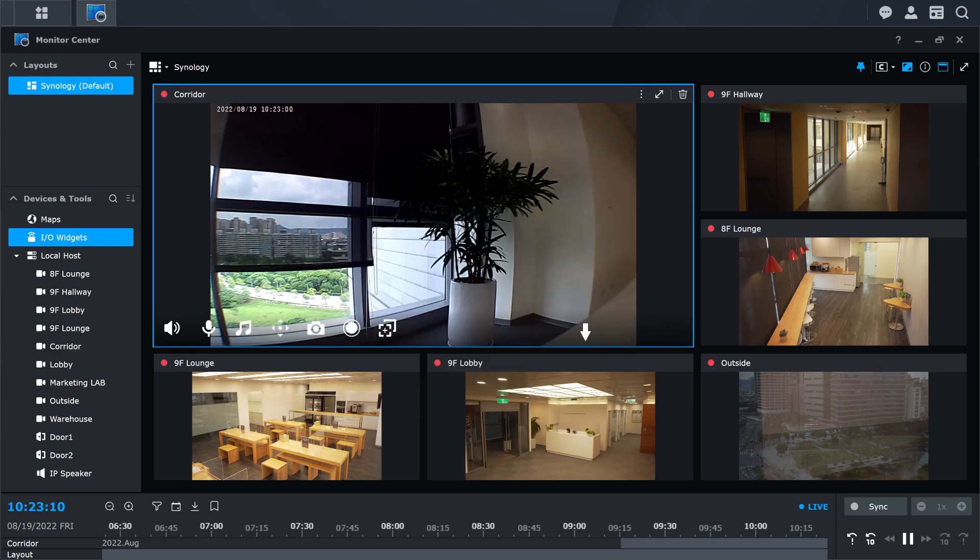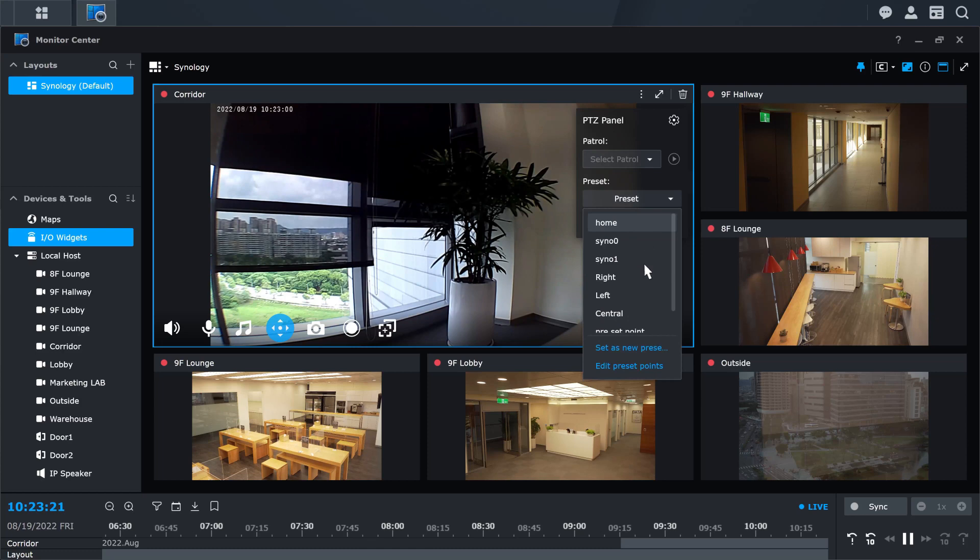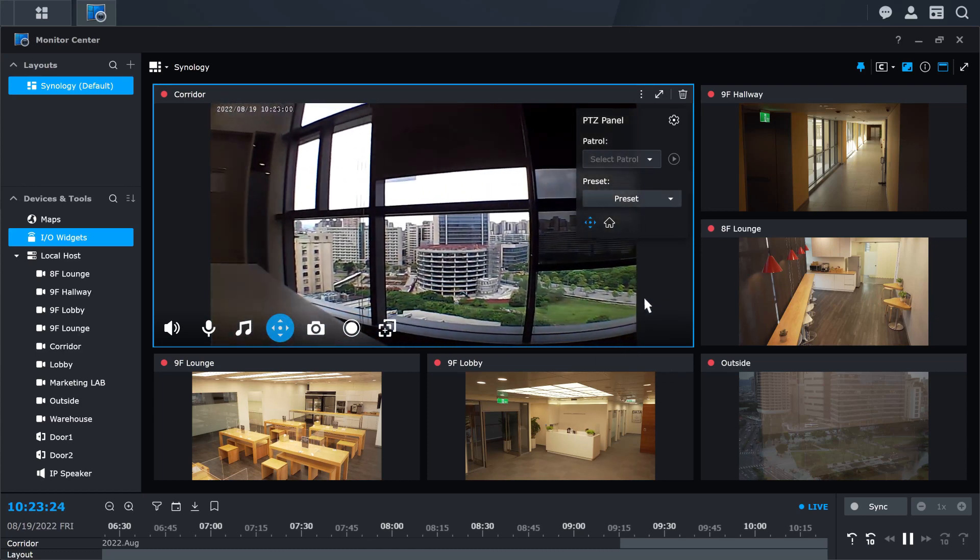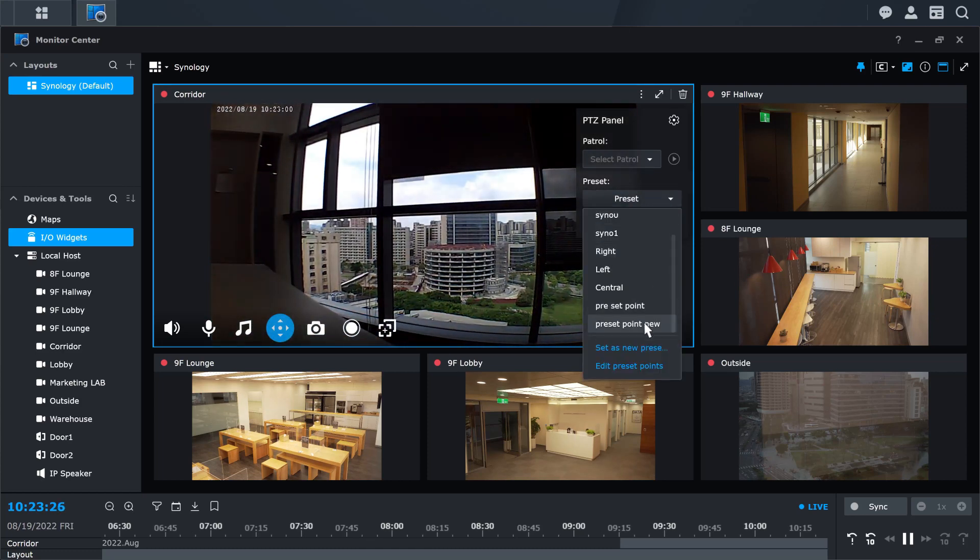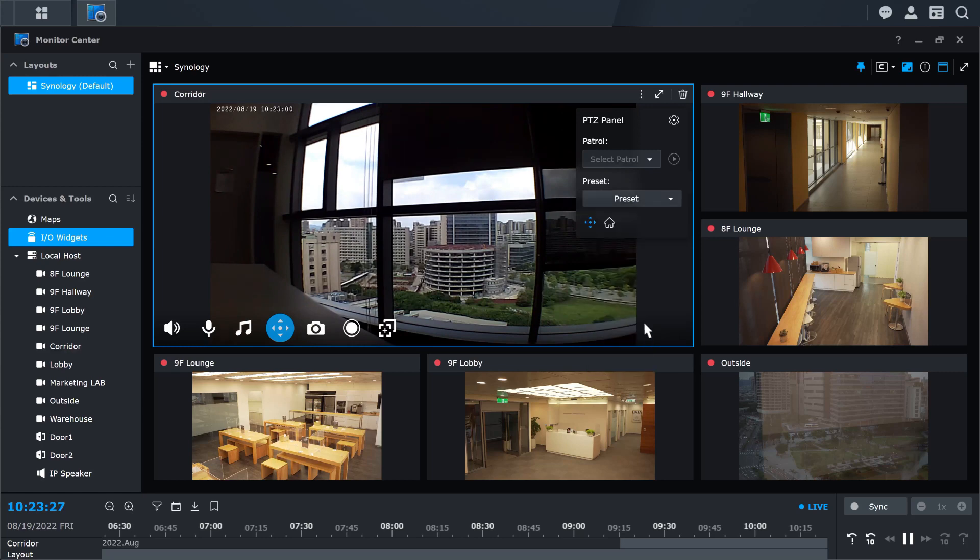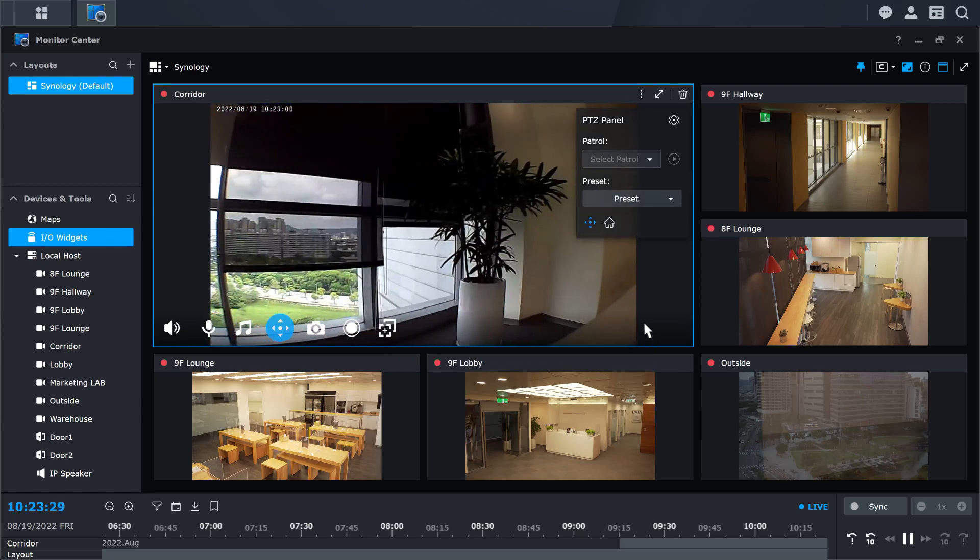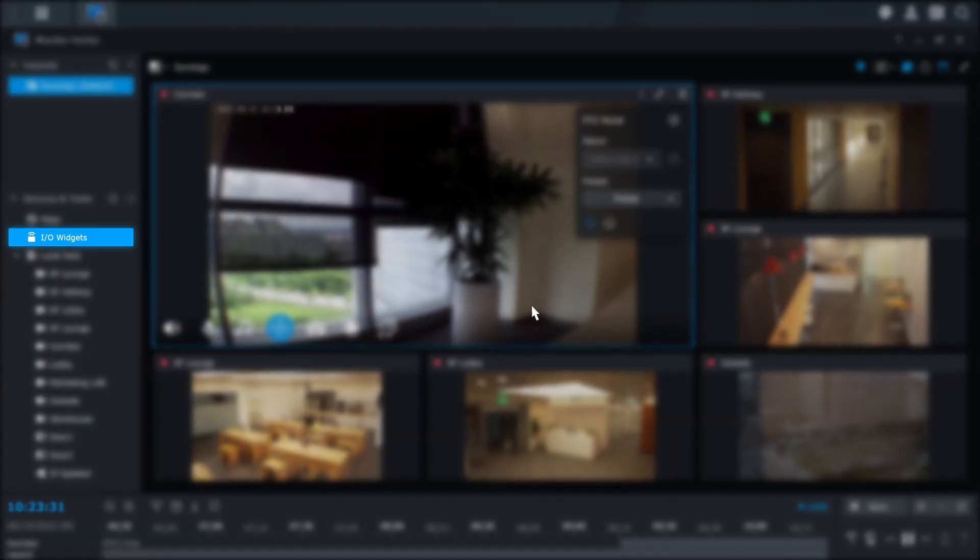For more monitoring functions, you can open the PTZ panel. You can quickly adjust the camera angle by different preset points. If you want to monitor all IO device statuses in the system and manually trigger digital outputs, you can add IO widgets to the layout.